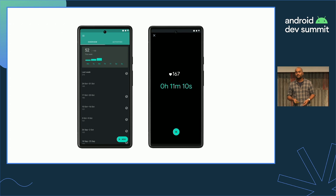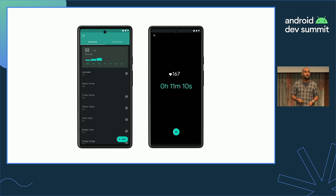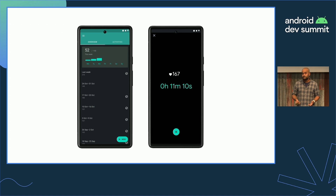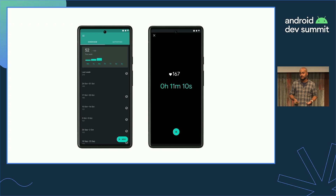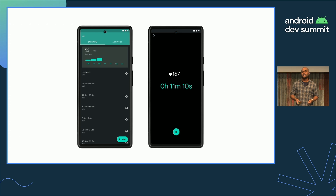Our imaginary app is a very simple fitness tracker with one idea: it wants you to do 150 minutes of moderate exercise every week. It helps you do this by keeping track of your workout and reminding you when you're falling behind. It's got two screens — one showing your history and past activities, and the other for tracking an exercise.